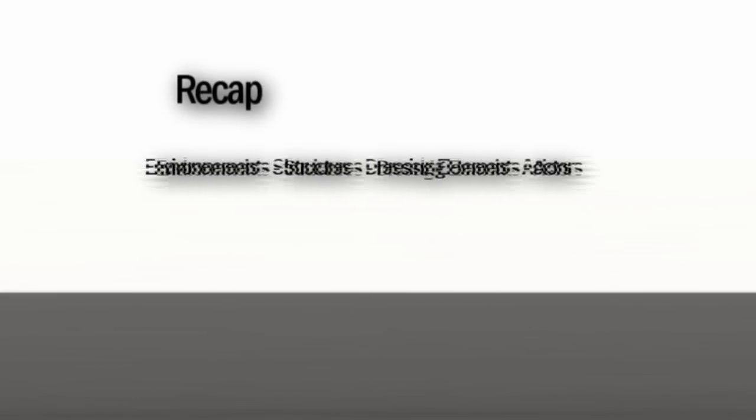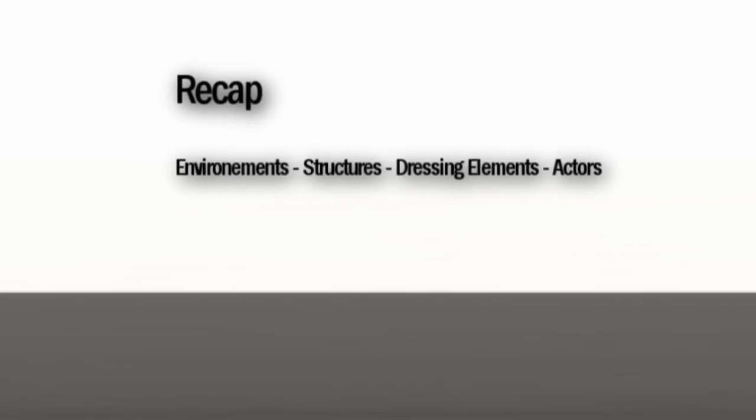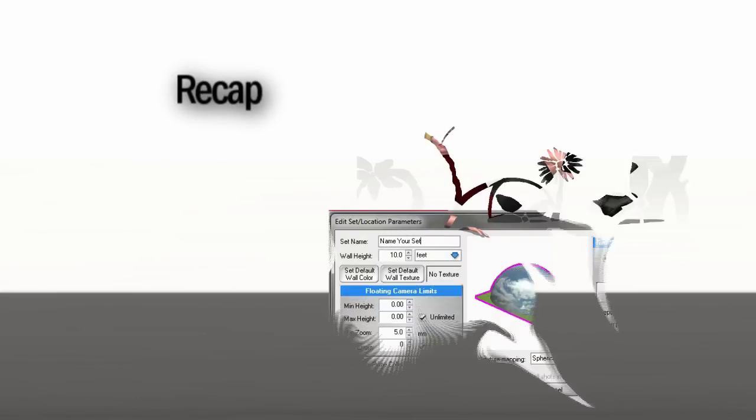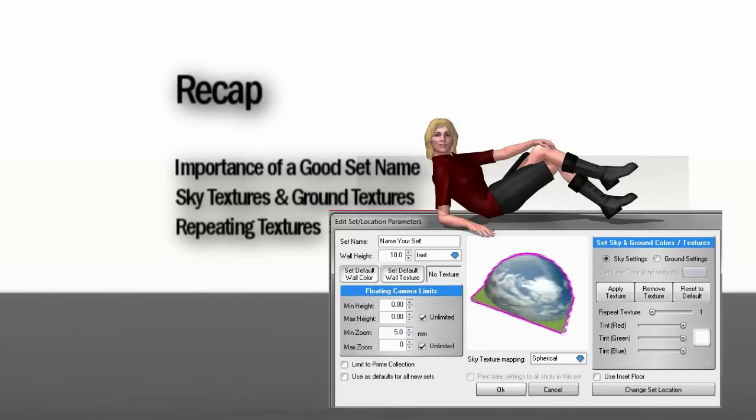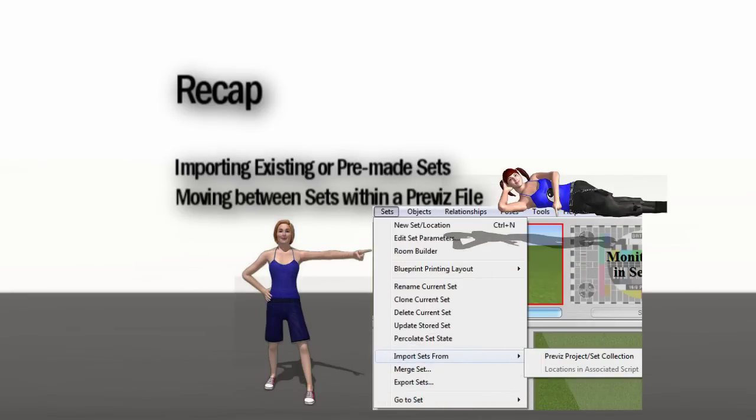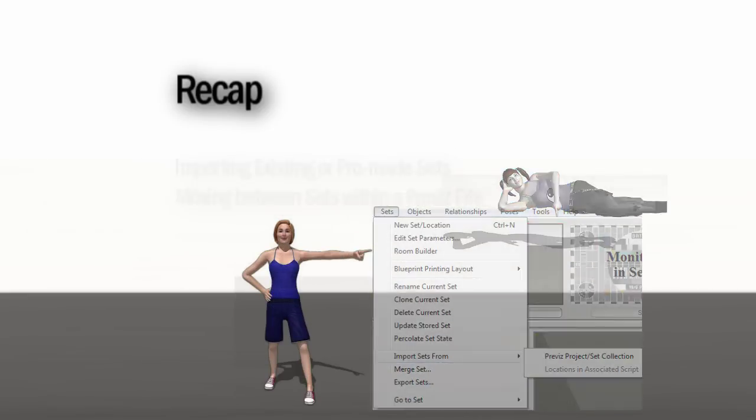Let's briefly recap what we went over. We talked about the elements that make up a set. We discussed editing set parameters. We talked about how to import a set and how to switch back and forth between different sets within a single Previz file.